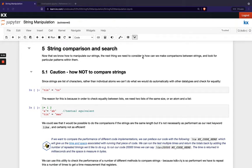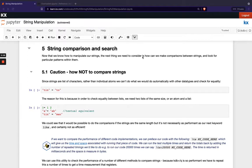Welcome back to this final video in our string manipulation module. In this video we'll be looking at how we can make comparisons between strings when we want to do things like looking for particular patterns within strings.